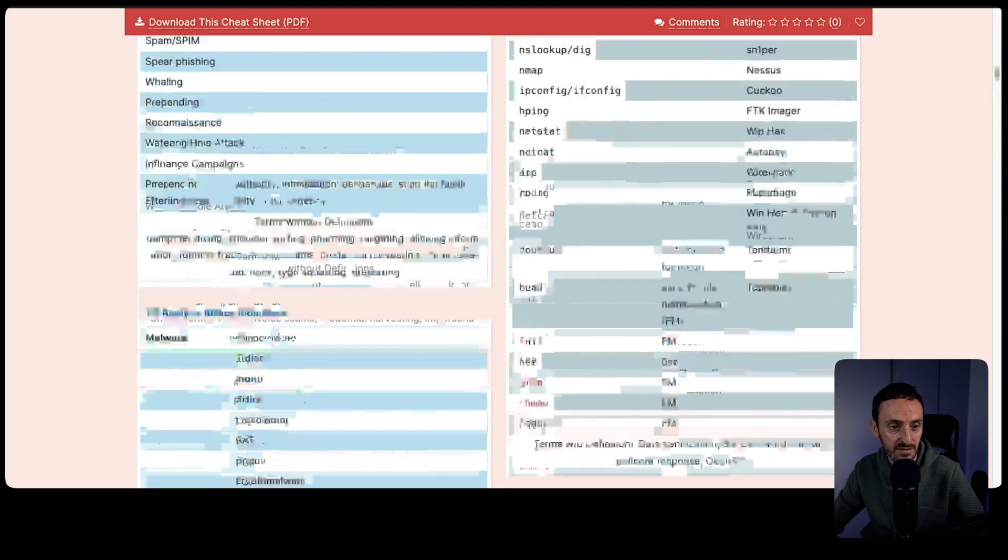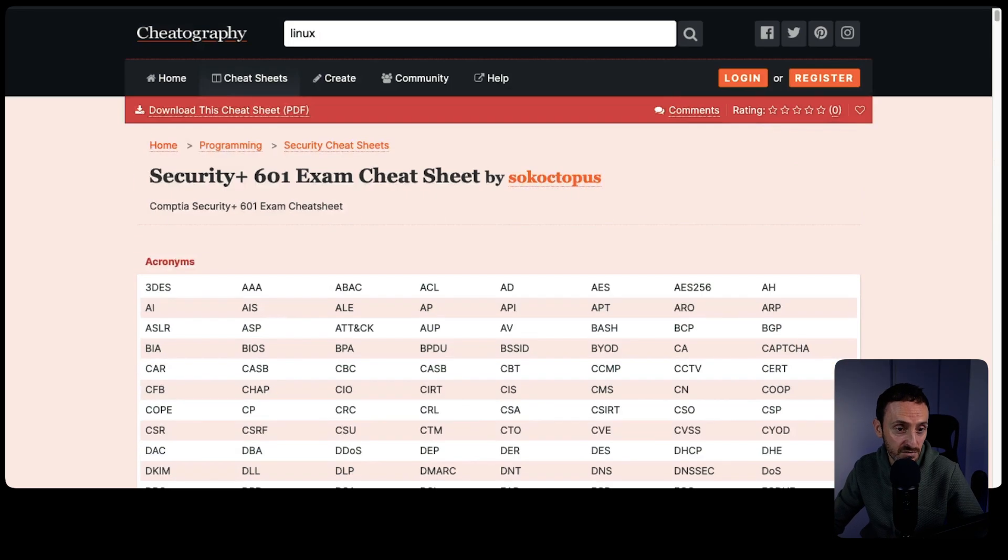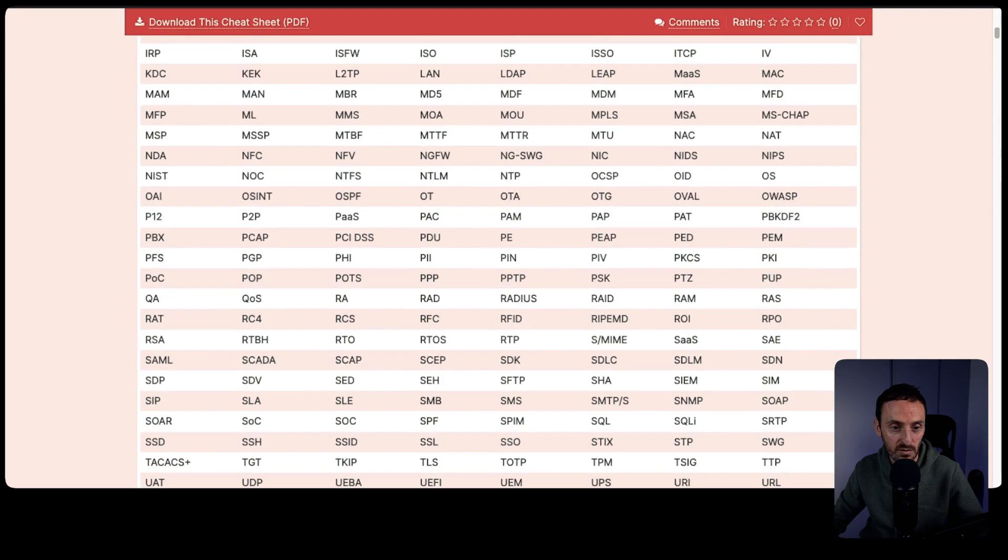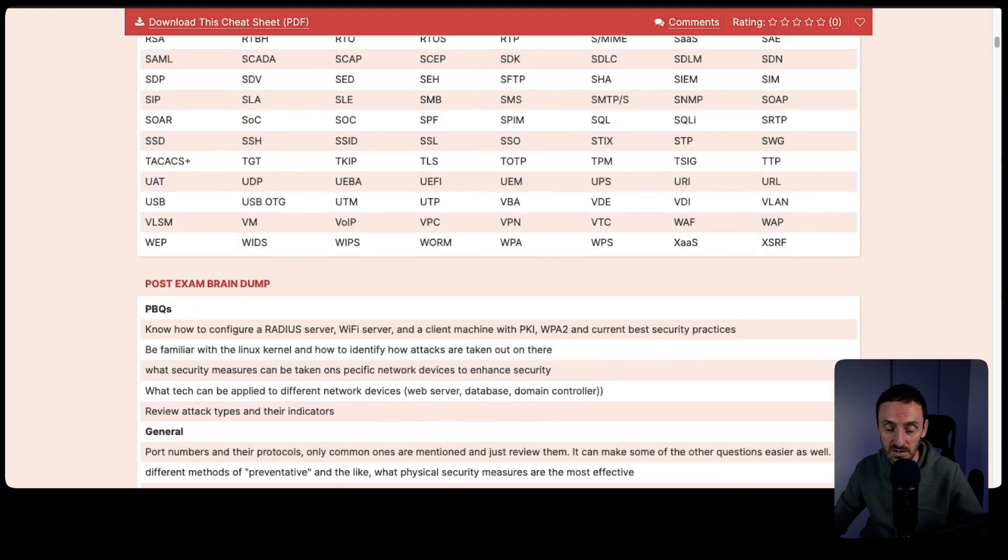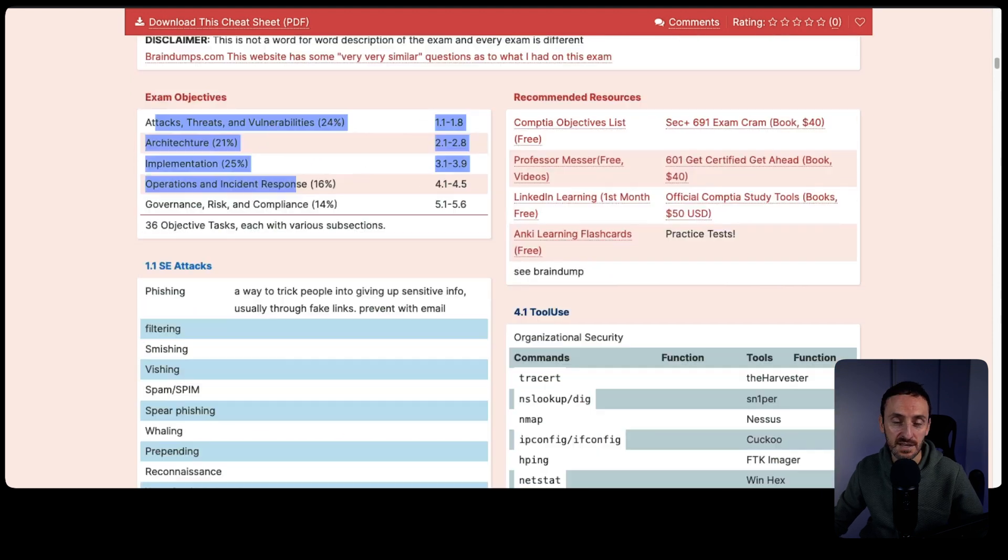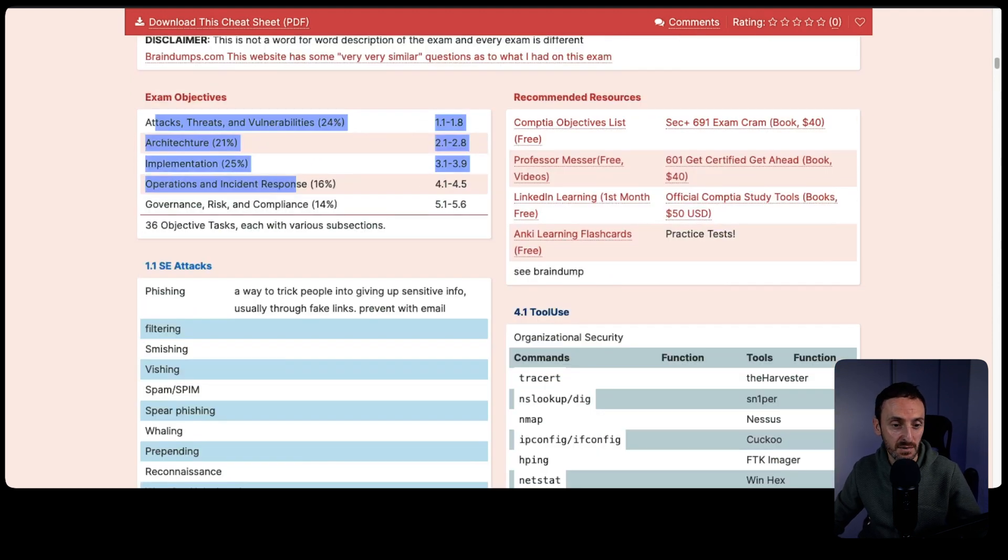As I mentioned previously, whenever you're doing certifications, sometimes you'll find cheat sheets out there that will help you. Somebody has summarized all of the topics into small, easy, digestible pieces of information. I want to show you one around the Security Plus that I found. This is on this cheatographie.com website. This is for the CompTIA Security Plus exam. This guy has given you all the exam objectives.